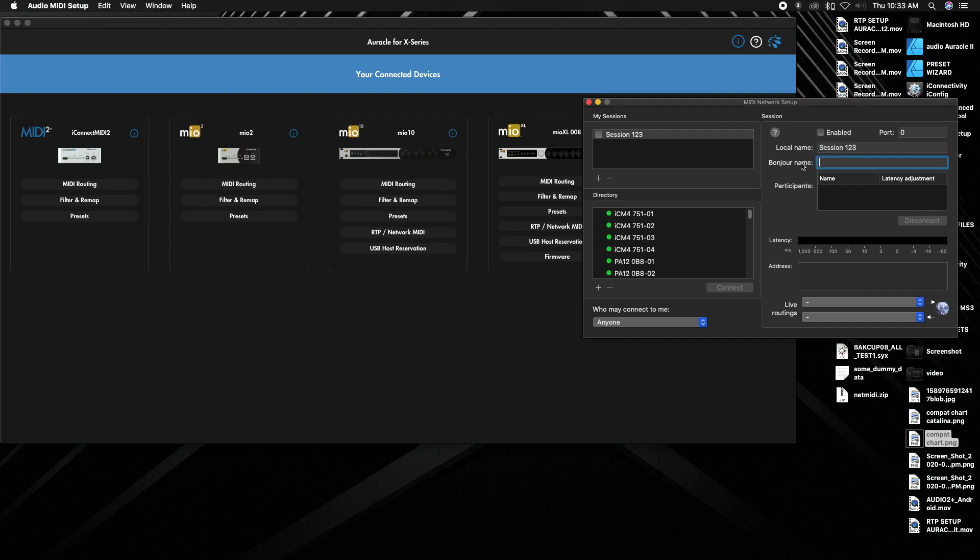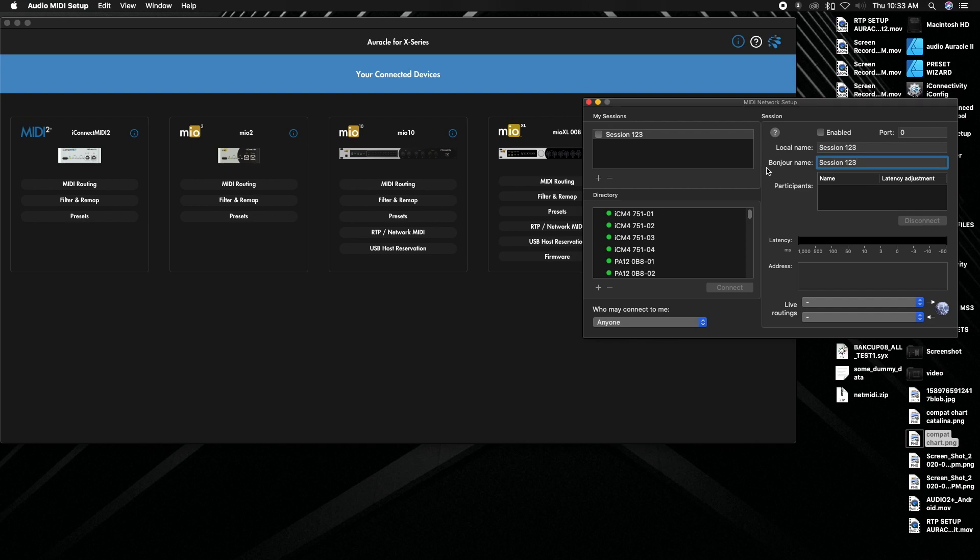The bonjour name can also technically be pretty much anything, but just make sure that you're very specific on how you're spelling things, if you're spacing things, that kind of deal, because this is how it's going to connect to your interface. Also note, once you finish typing this in that you want to click out of the bonjour name slot. If you do not click out it probably will default and go back to whatever the setting was before you changed it. So just a heads up.